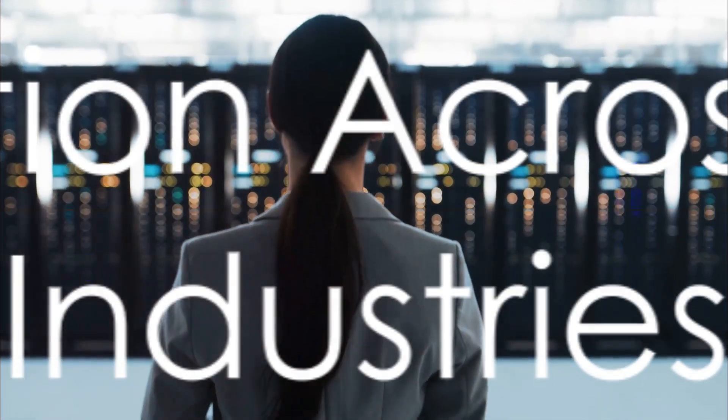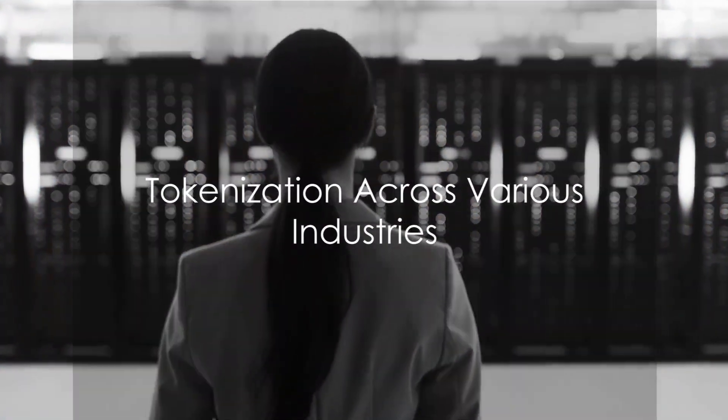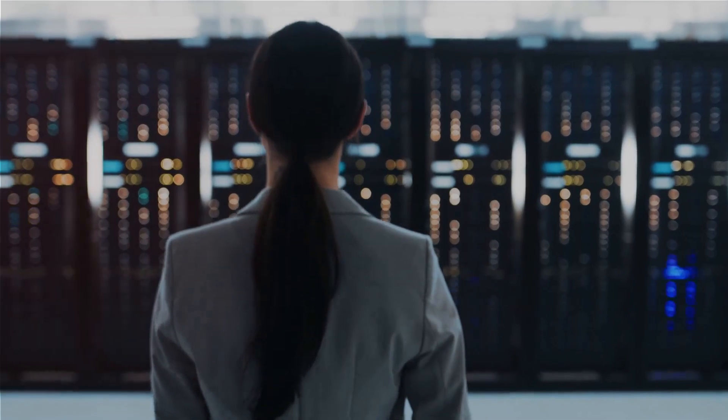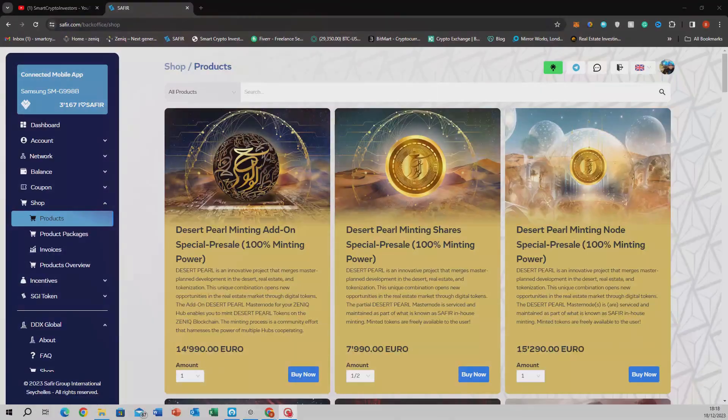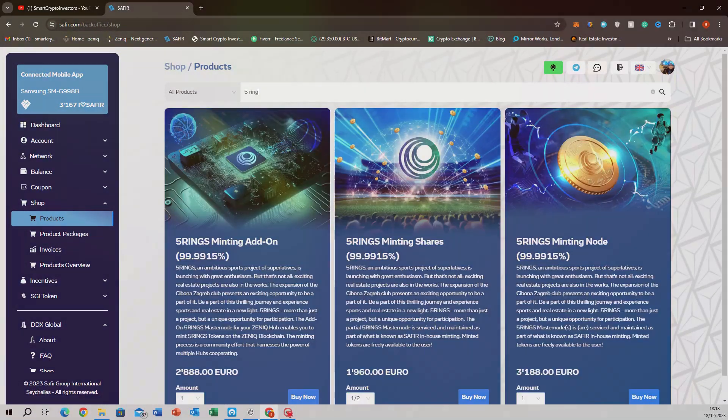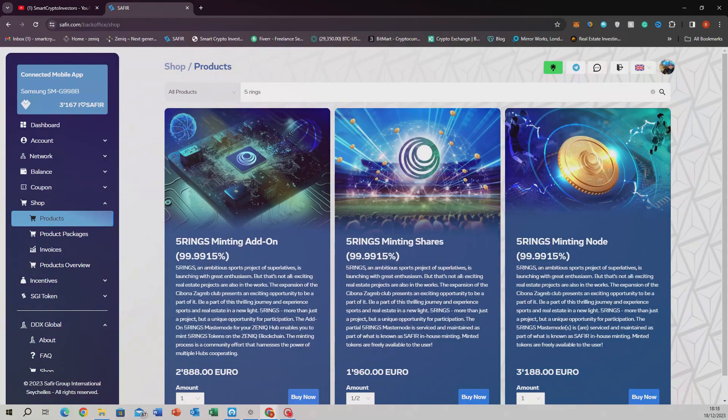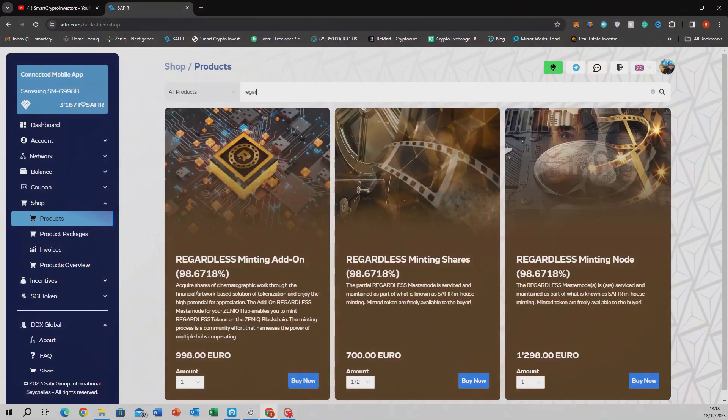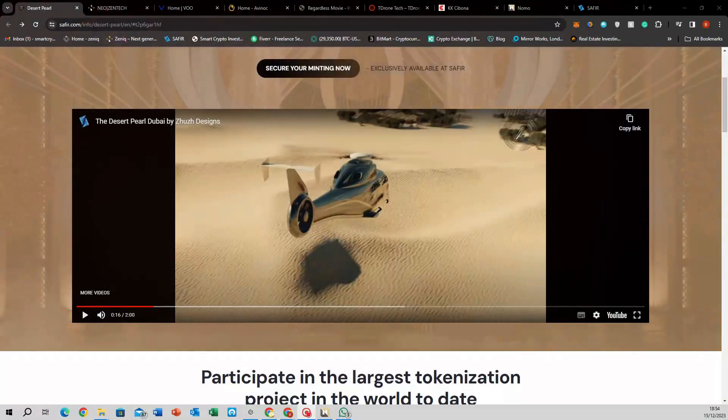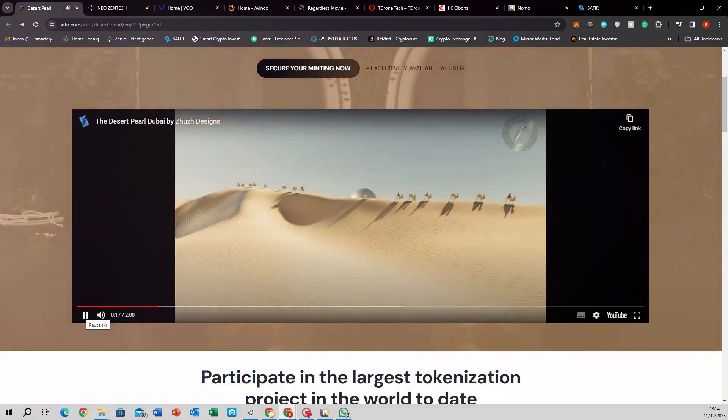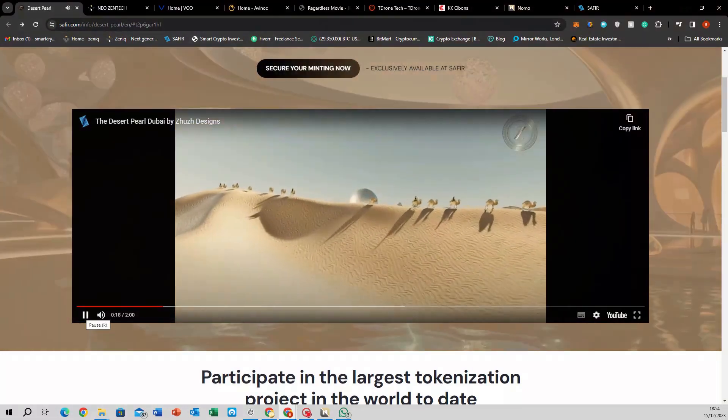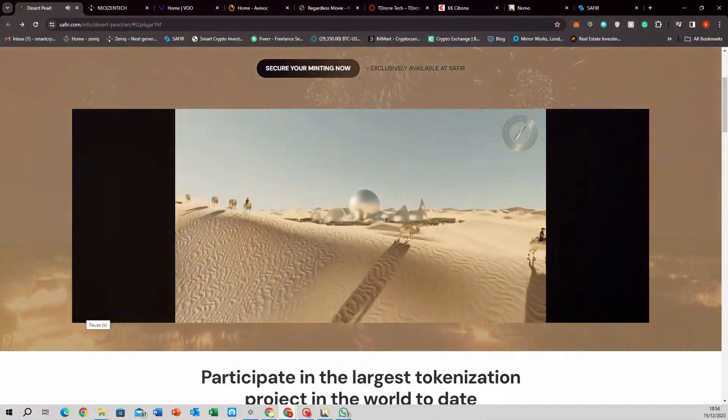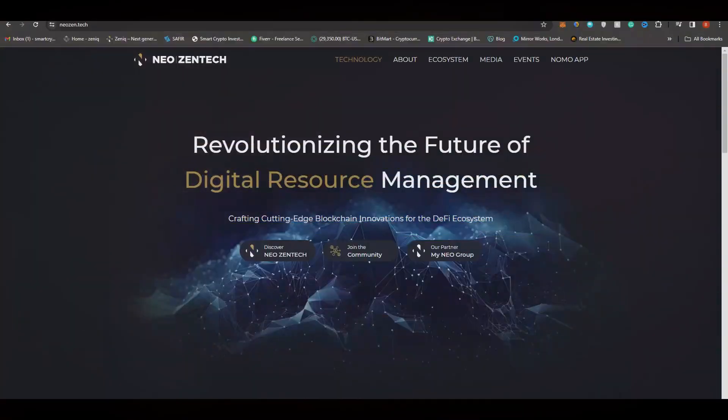We're seeing tokenization spread its wings across various industries. Projects like Five Rings in sports, Regardless in movie companies, and Avinoc in aviation, showcase the diversity of tokenization. The Desert Pearl Project in Dubai, a massive $10 billion venture, epitomizes how real estate is embracing this shift.